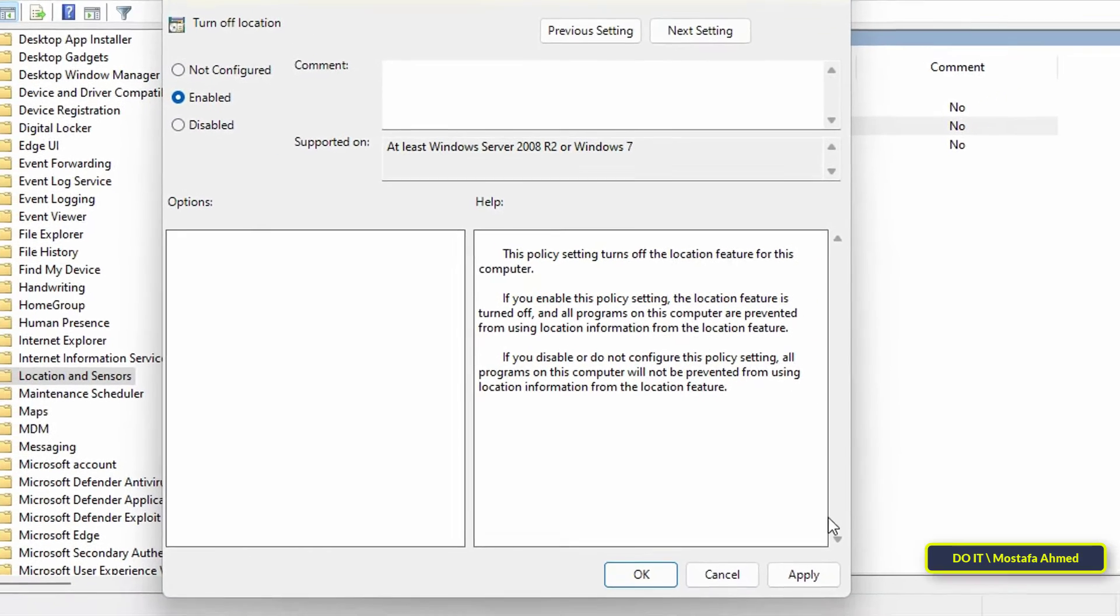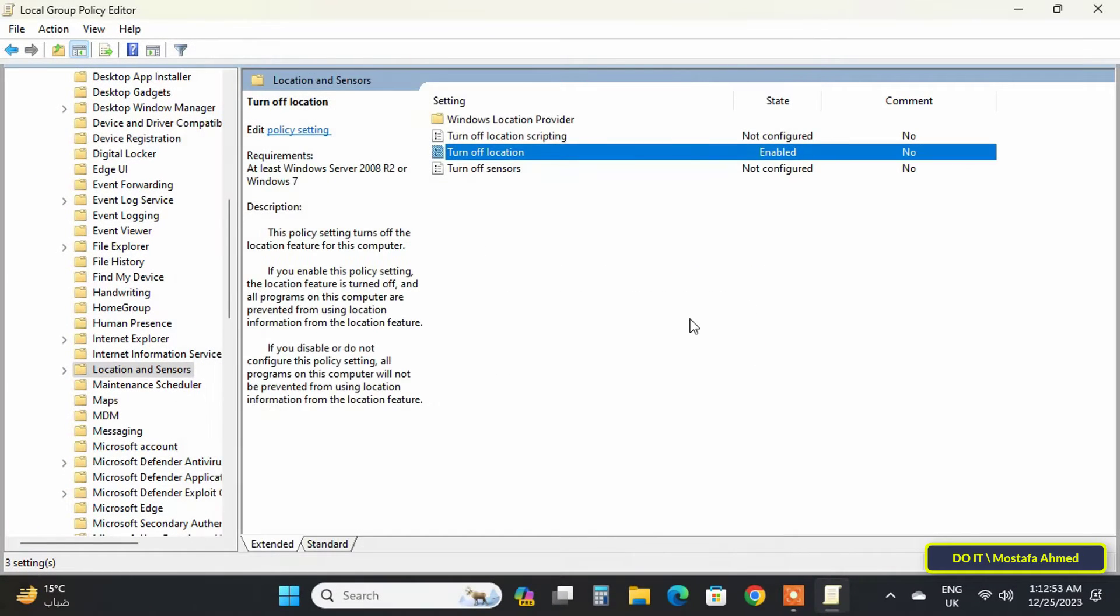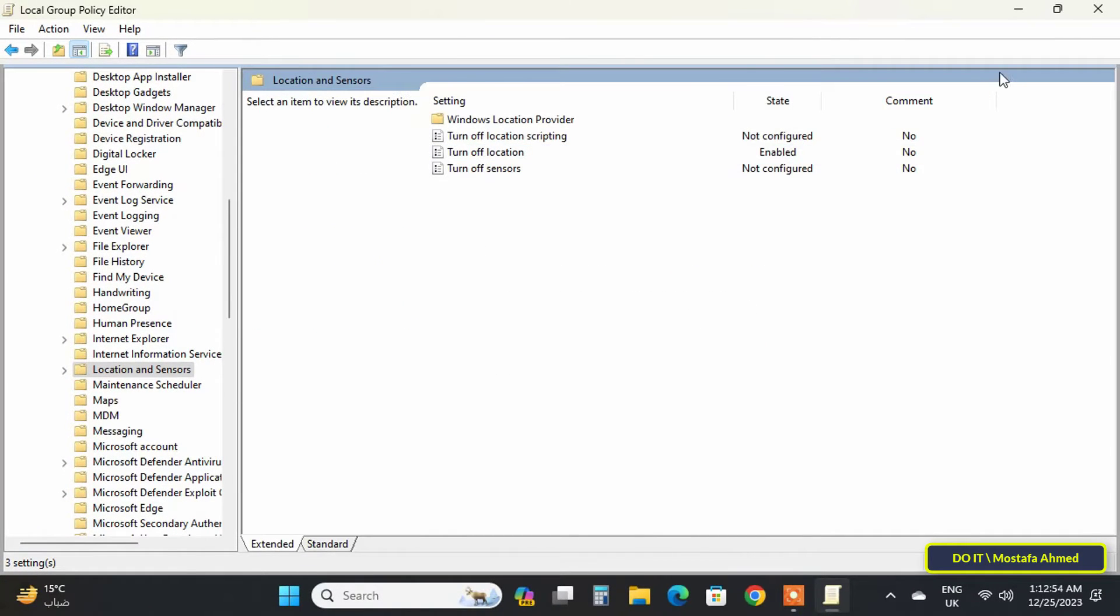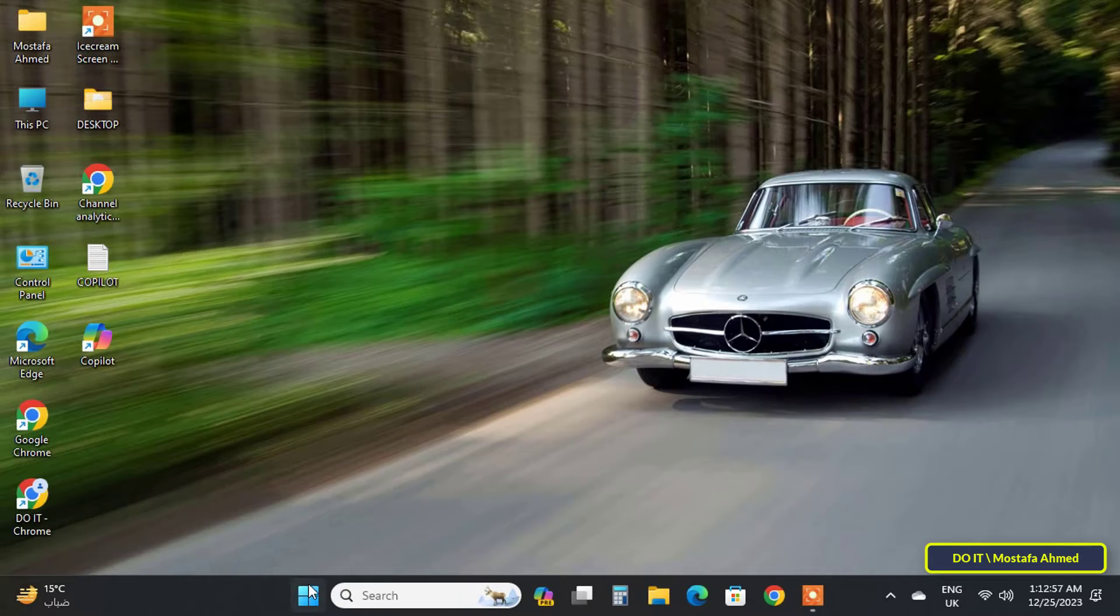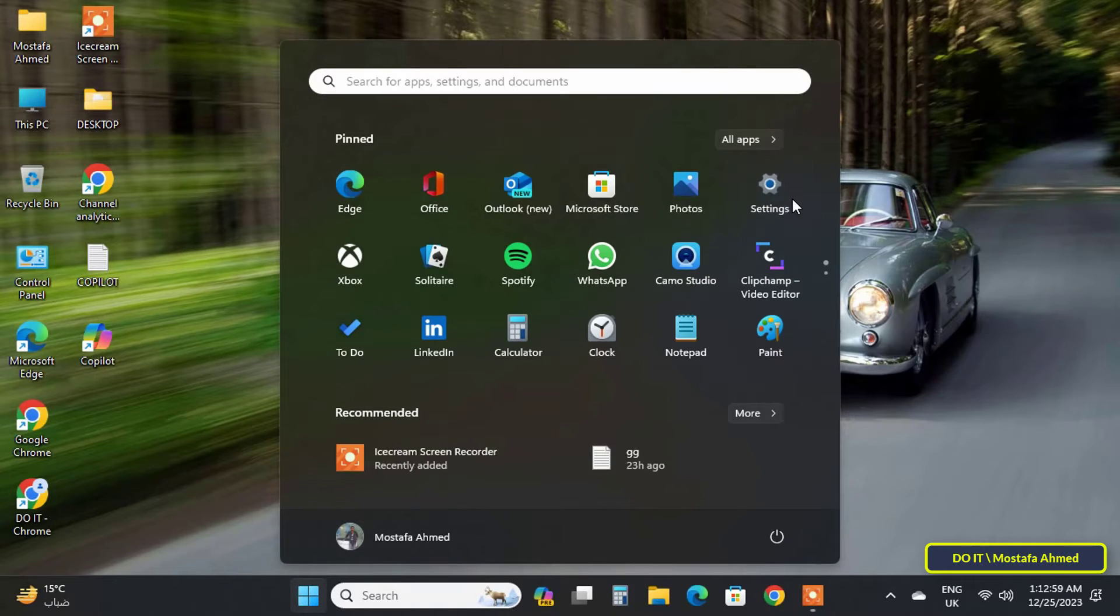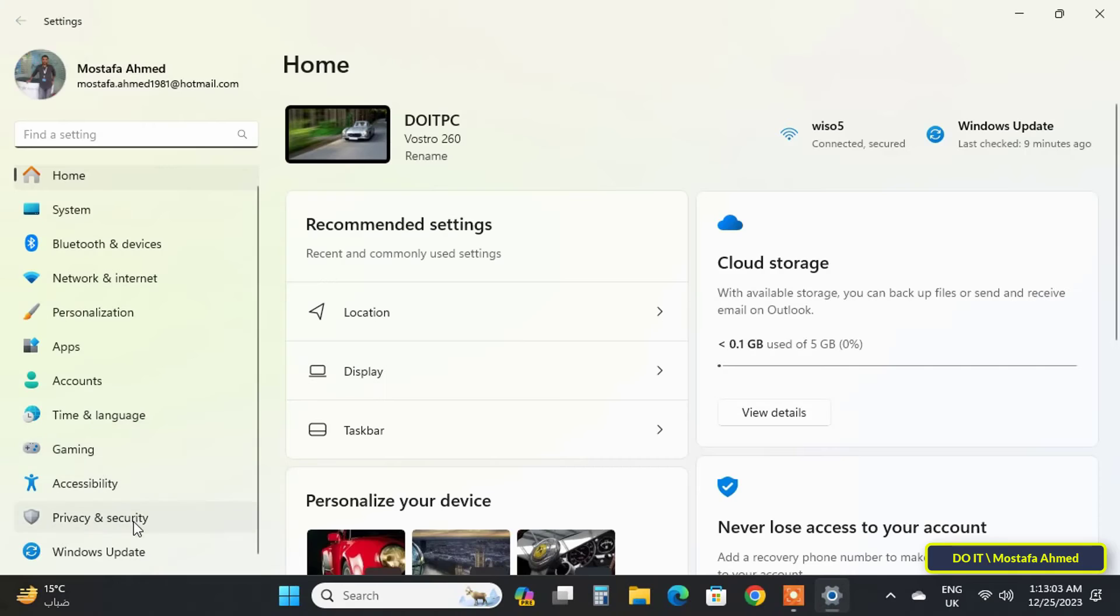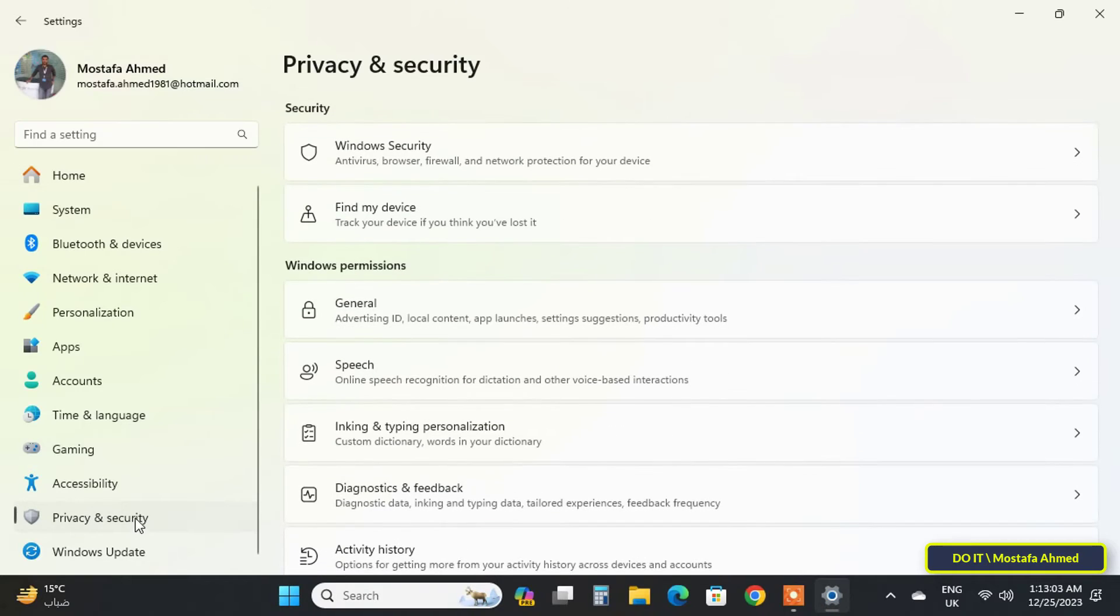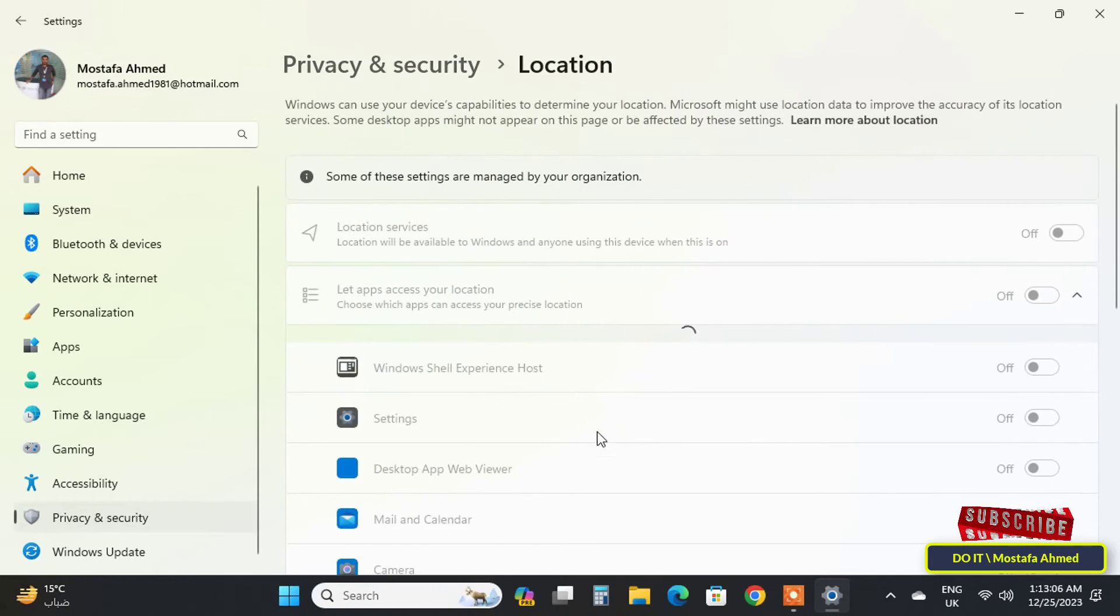Finally, click on the Apply button and OK, and you can close the Local Group Policy Editor. After that, open Settings and from there open the Location Services section. You will find that the options for the location service have become completely inactive.